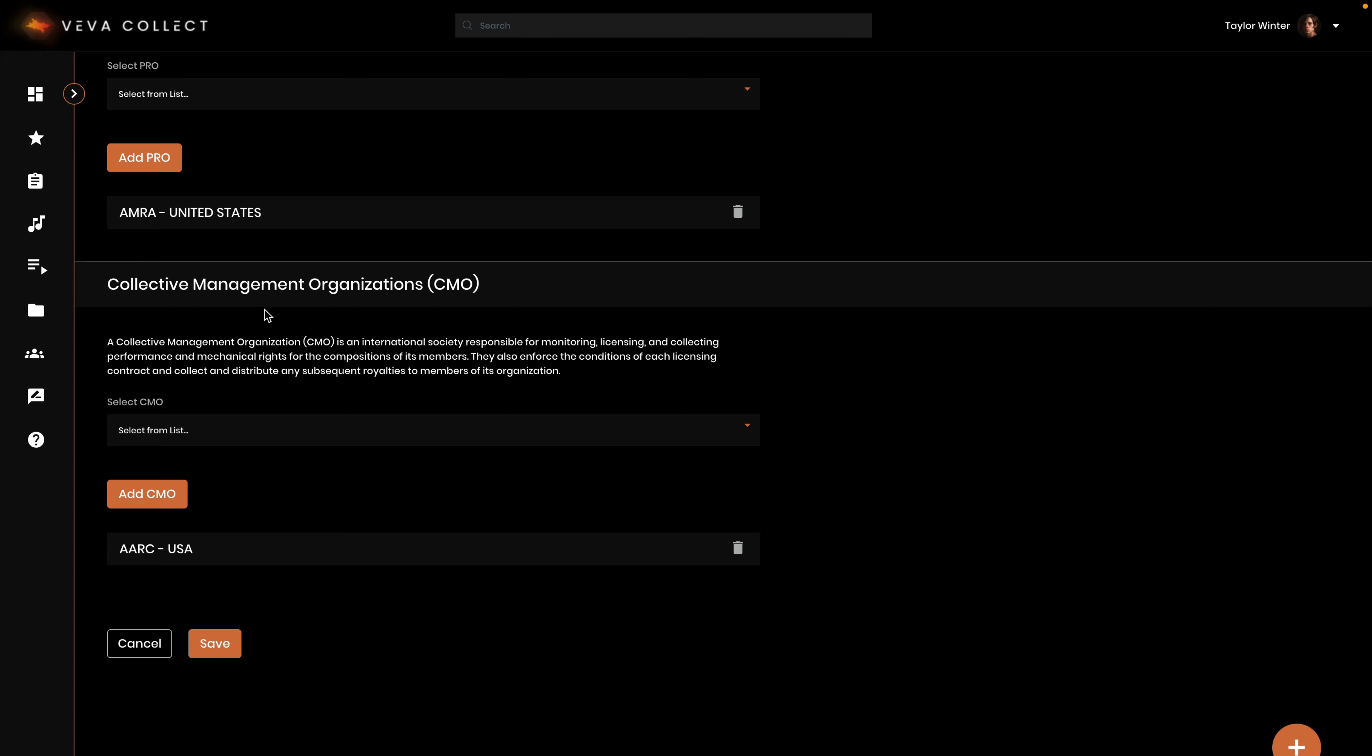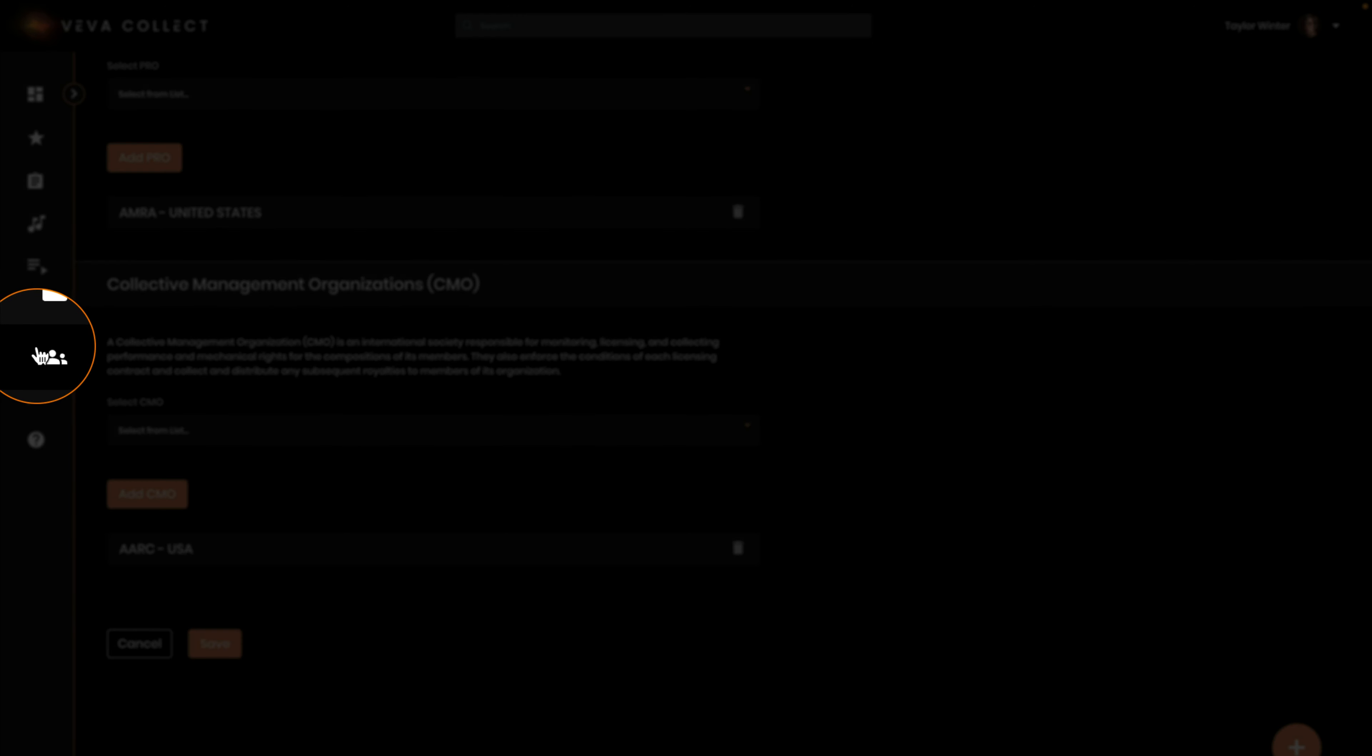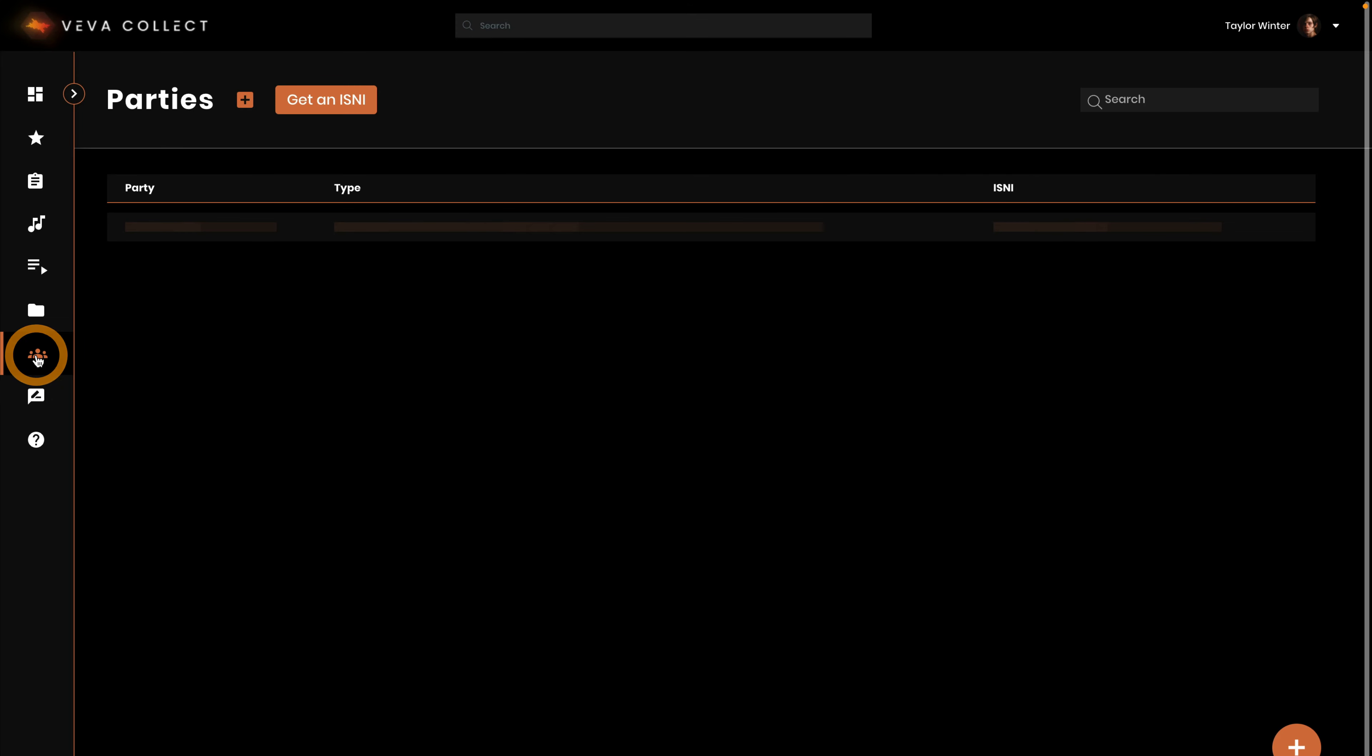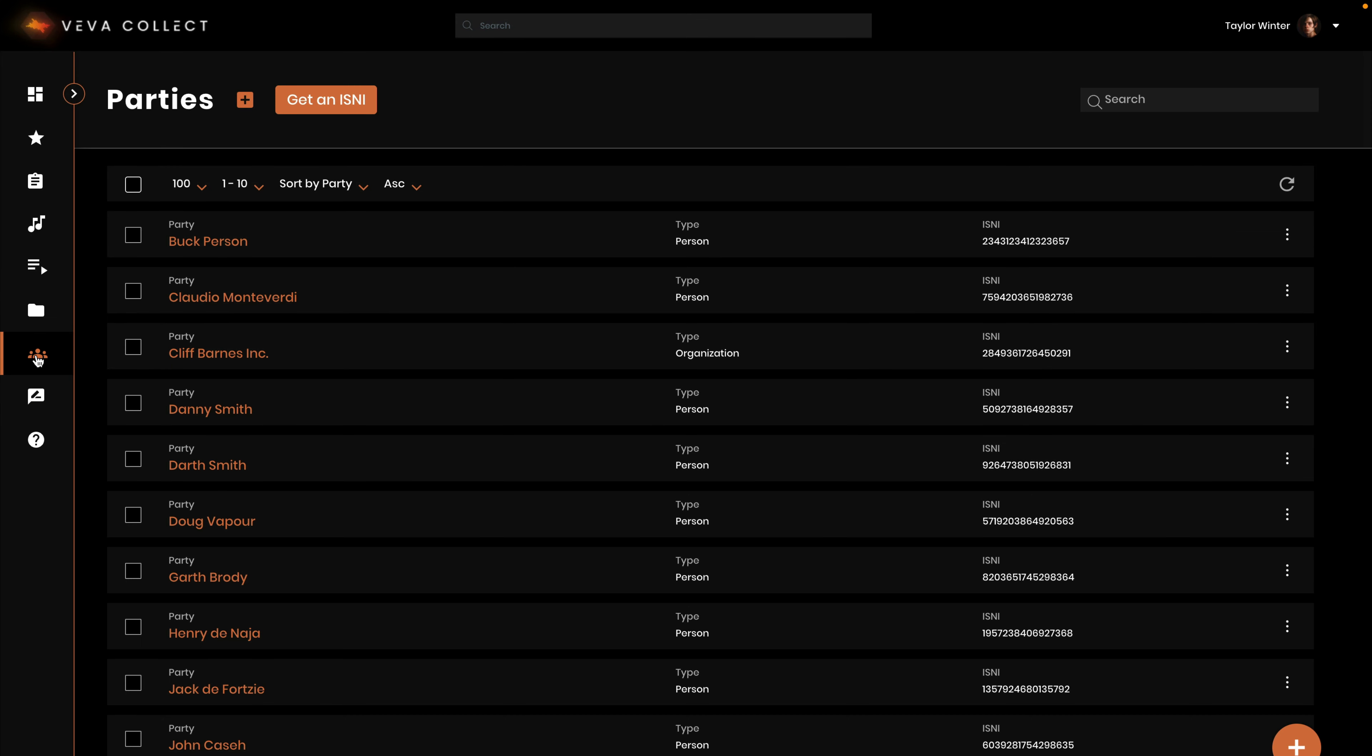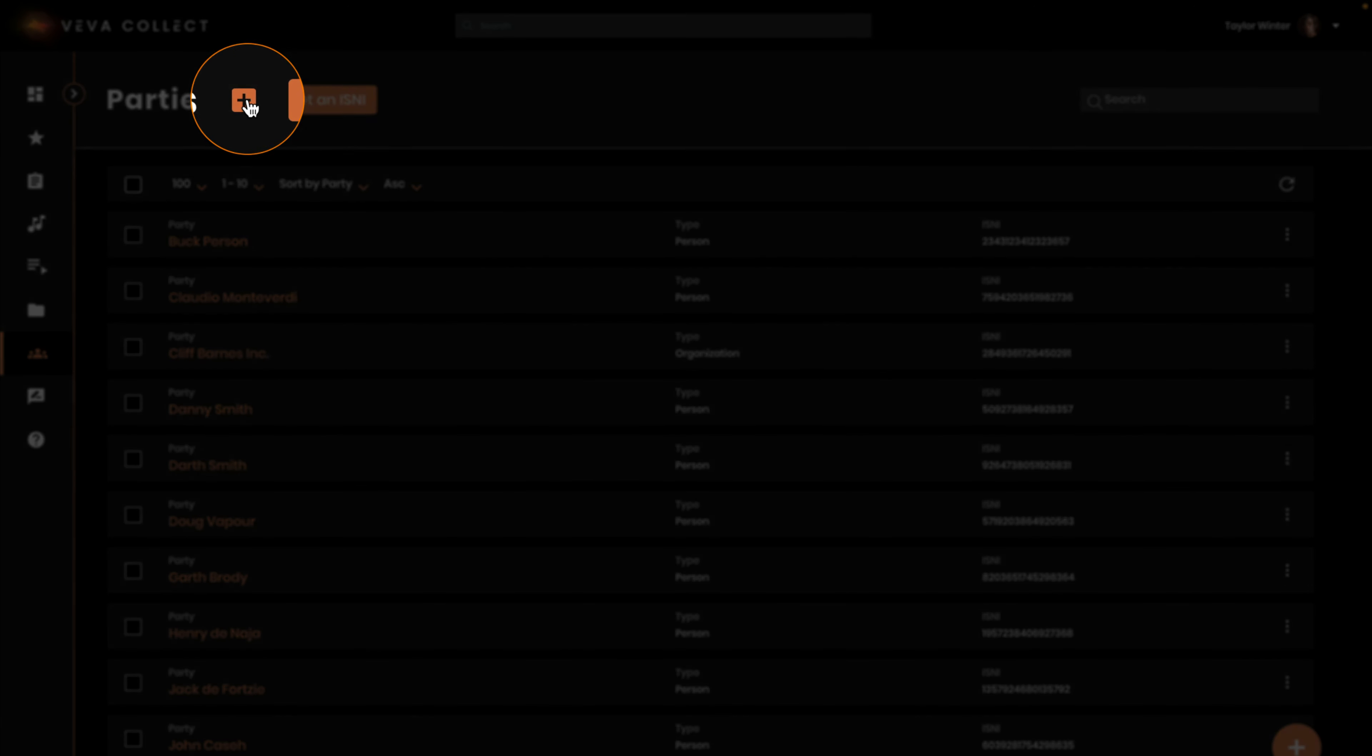To add a new party, a new person or company, click on the party's icon on the left-hand side of the main menu. Click the plus icon in the main header.